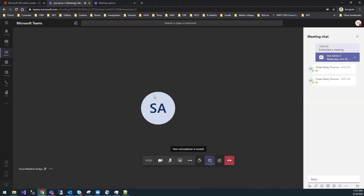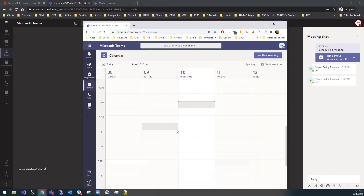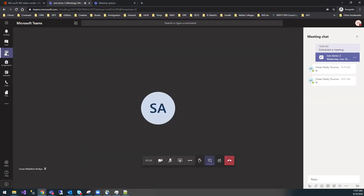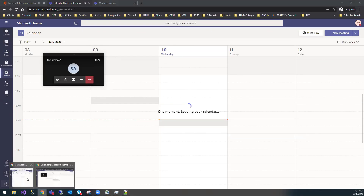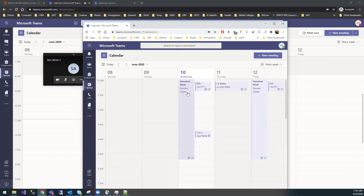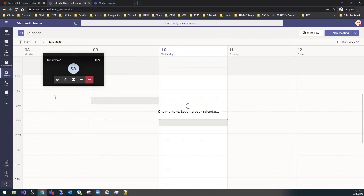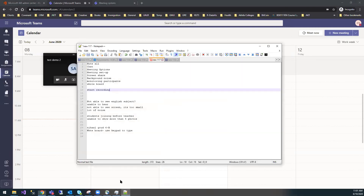When a wrong meeting is created and we cancel it, canceled meetings still show in the student's calendar — causing confusion. Is there any option to delete them completely so they don't display in students' calendars?